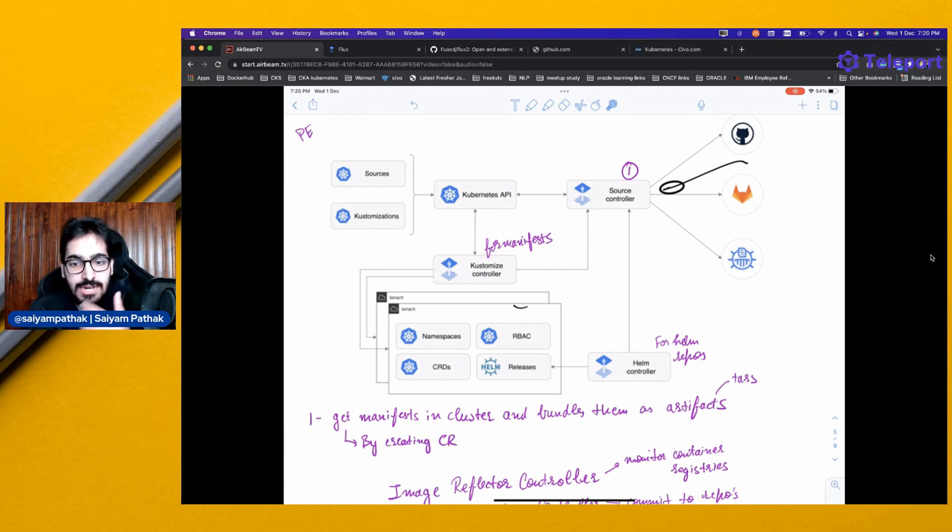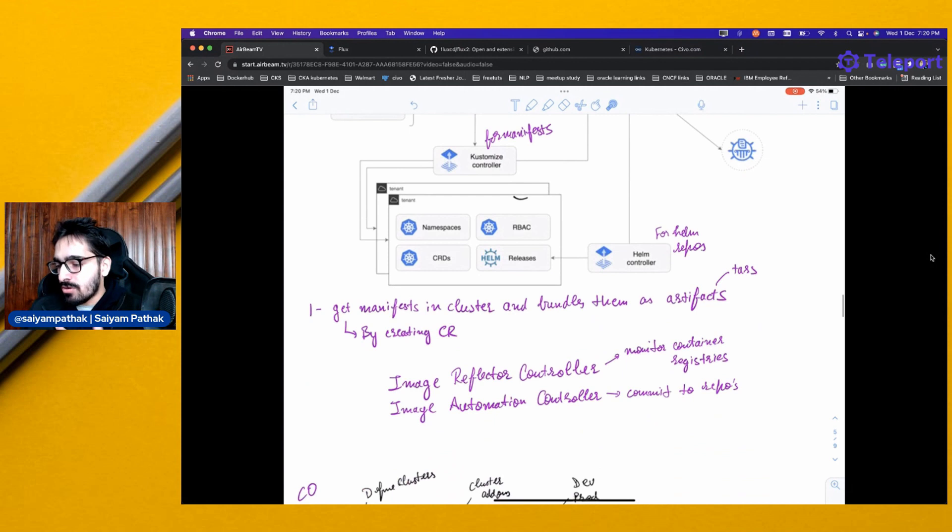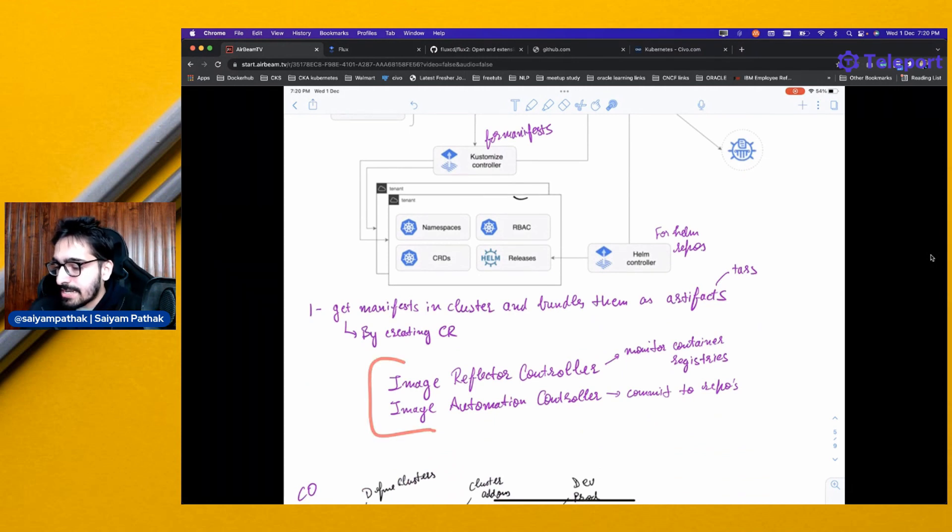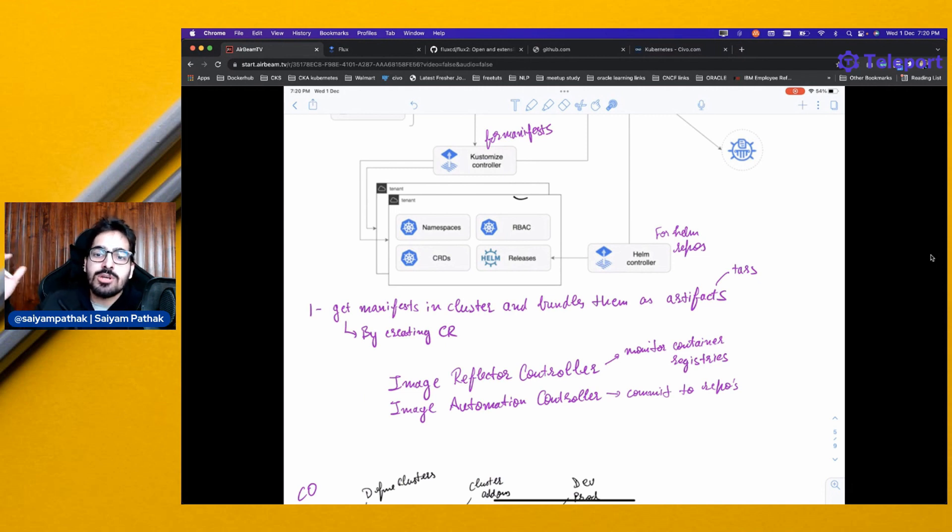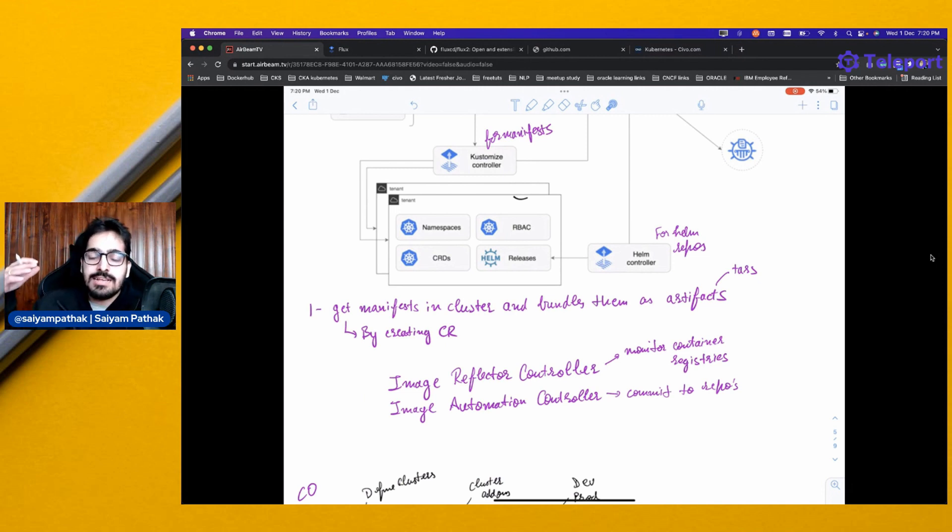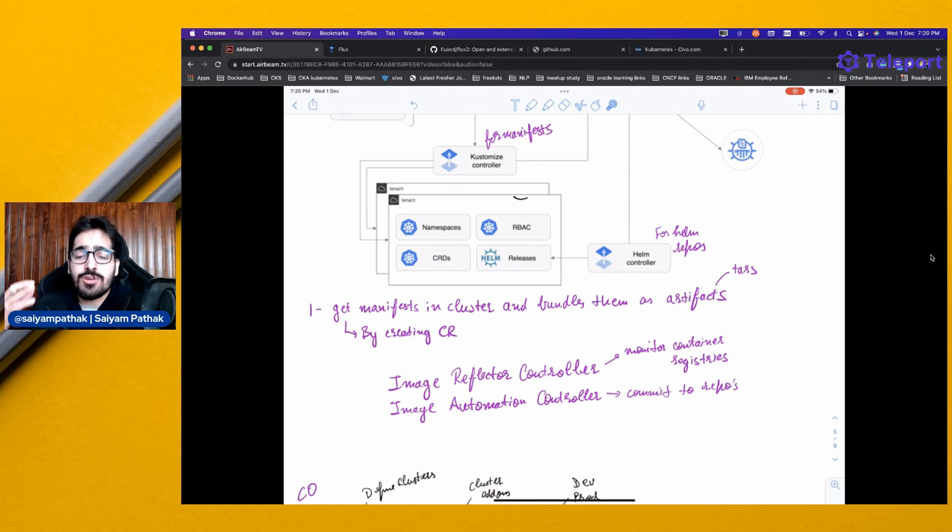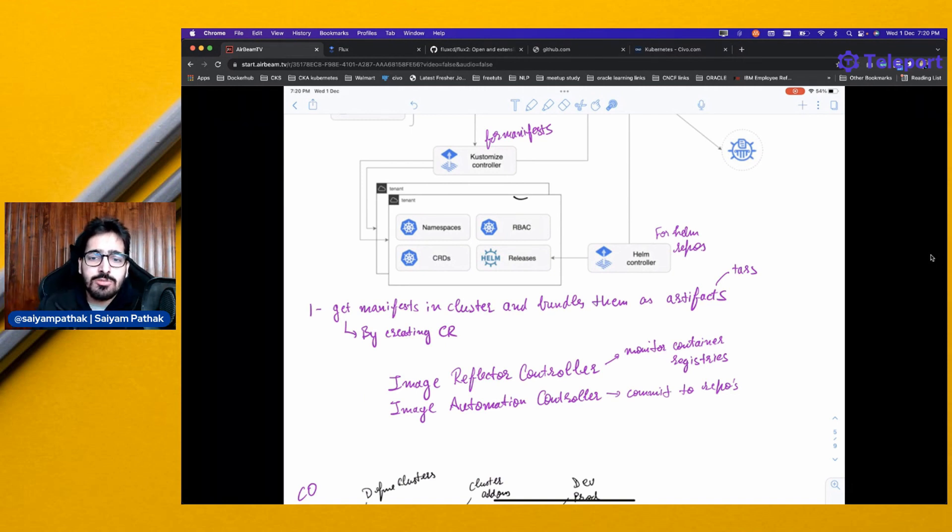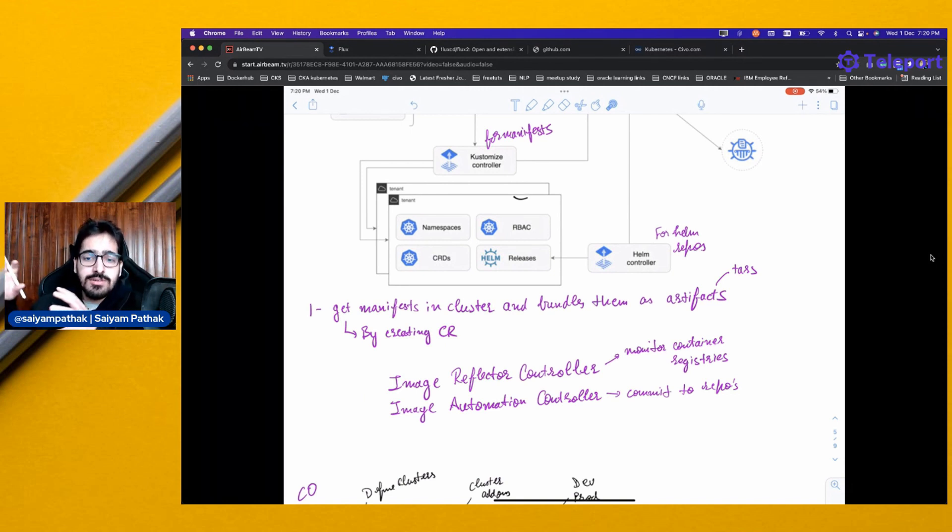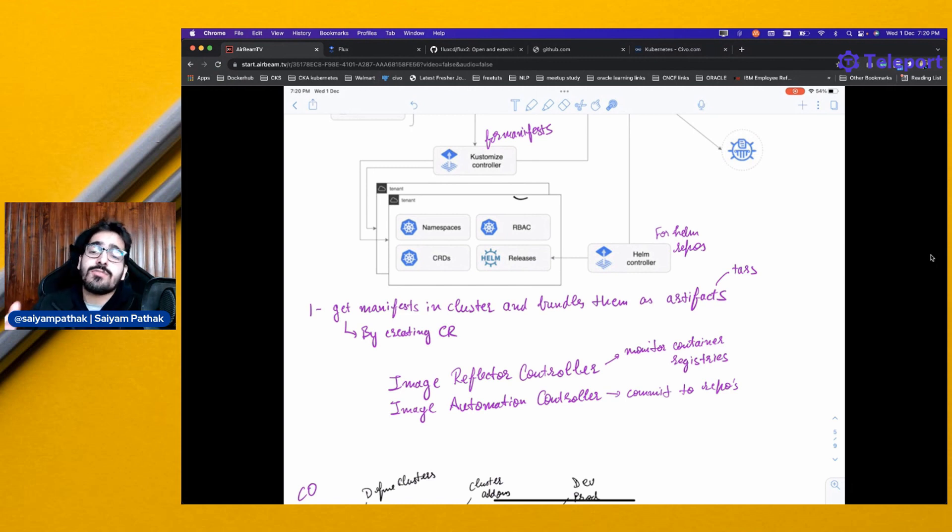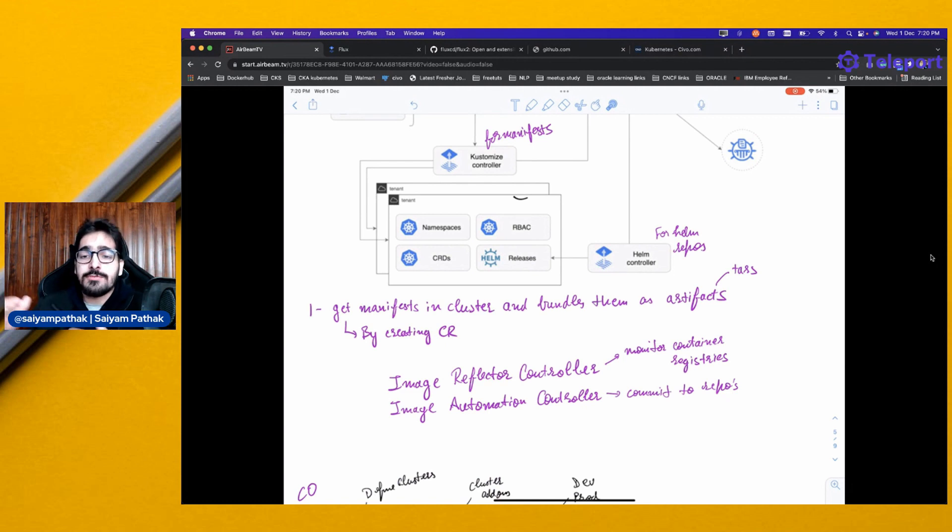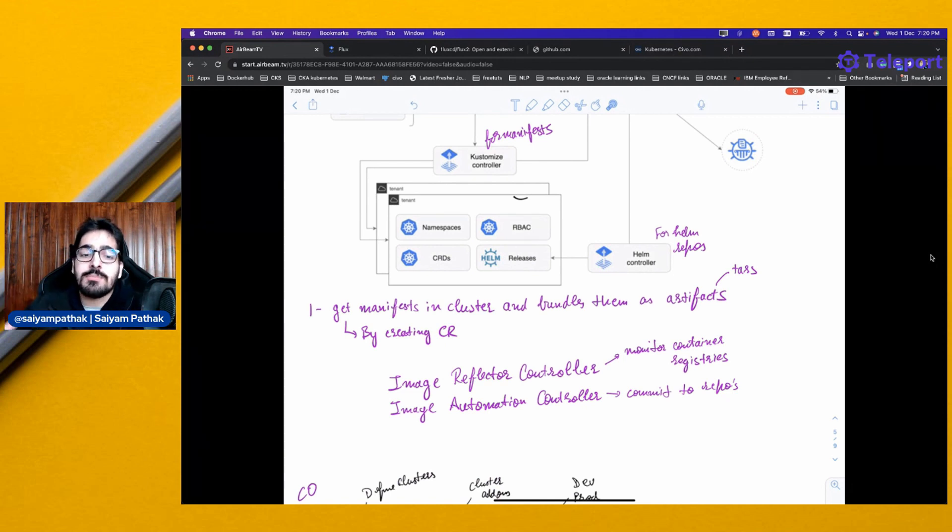There are other controllers that can be also installed, like the image reflector controller and image automation controller. The image reflector controller can monitor container registries, and as and when there is a new tag update for a particular image, then the image automation controller will be committing that to the repo. So as soon as the latest or a stable release of a new software comes, you don't need to intervene and there can be automatic updates.